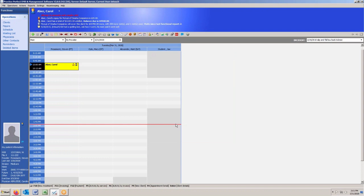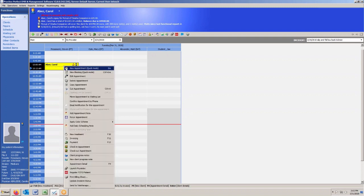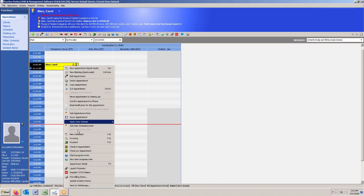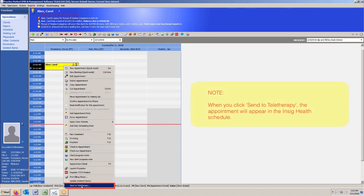I'm clicking the right click button on the appointment cell to bring up my menu options and I'm going to say that I want to send this appointment to teletherapy. What that's going to do is a few things.